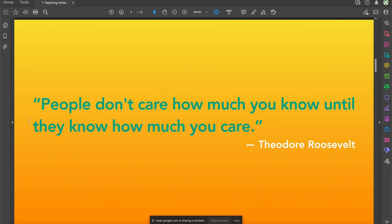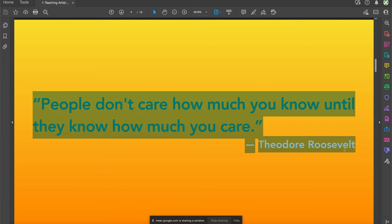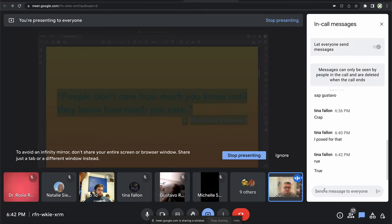To start us off, I'd like to begin with a quote from Theodore Roosevelt, one of the presidents of the United States. He is quoted as saying: 'People don't care how much you know, until they know how much you care.' As is tradition with our workshops, I'd like to open it up to our participants — what does this particular quote mean to you?